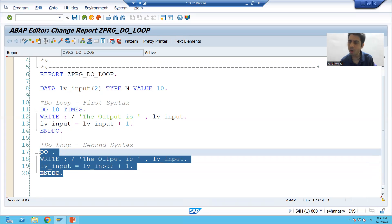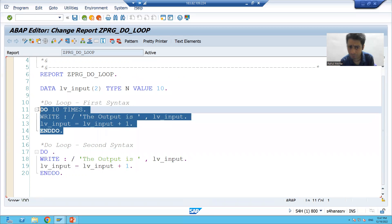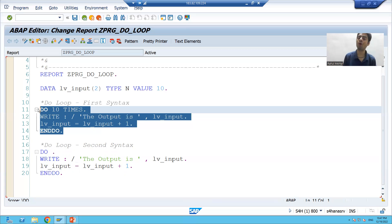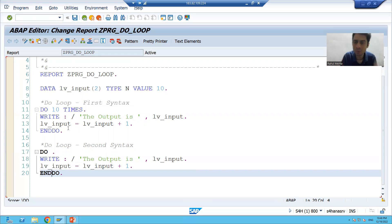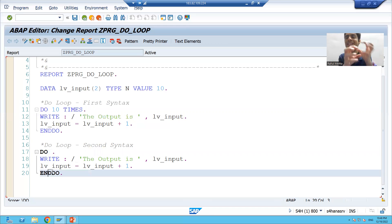It is an endless loop because you are not specifying after how many times this loop will come out. Many people make this mistake and their output will not come, and they will get a runtime error after some time. You went into an endless loop — you should come out from the loop. It's a golden rule: a loop should execute based on a certain condition, then it should come out, else it is an endless situation.